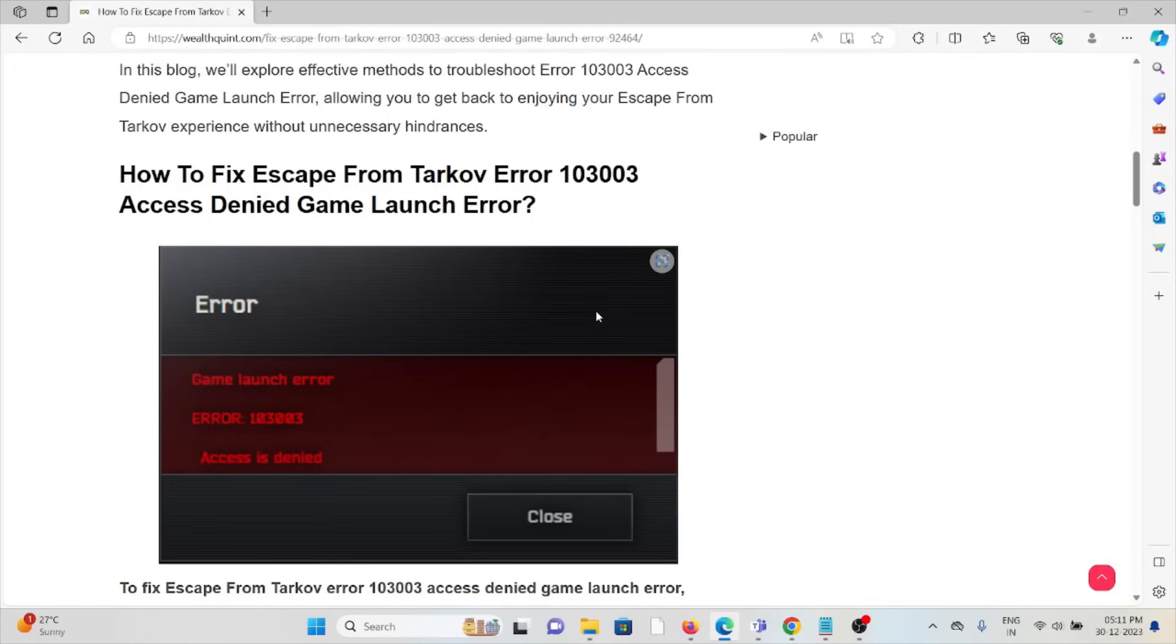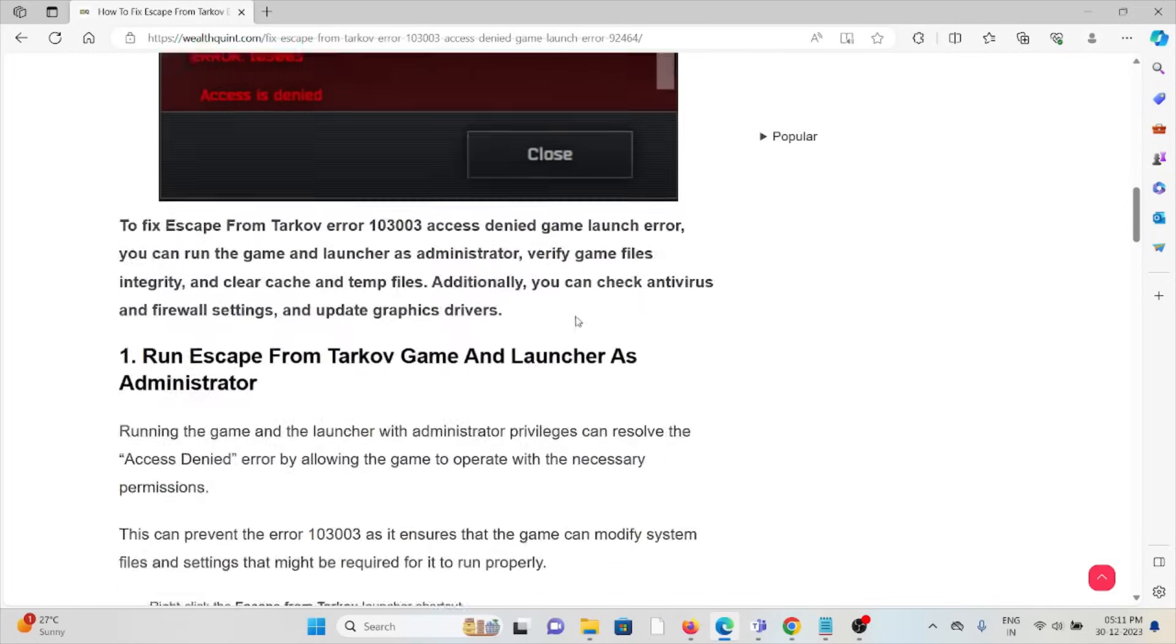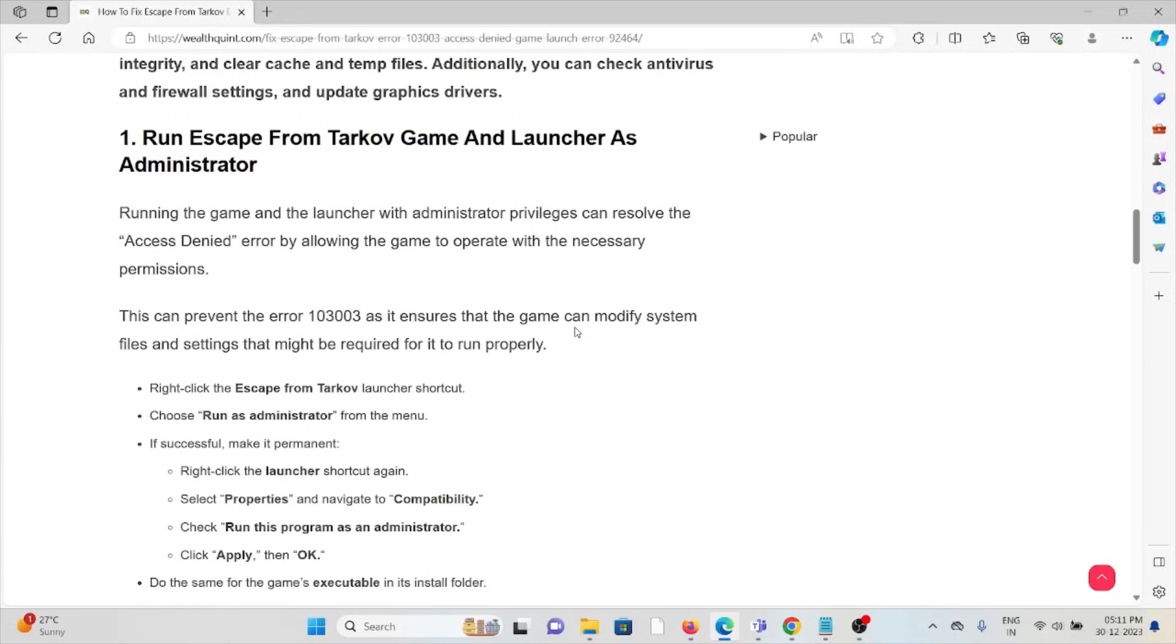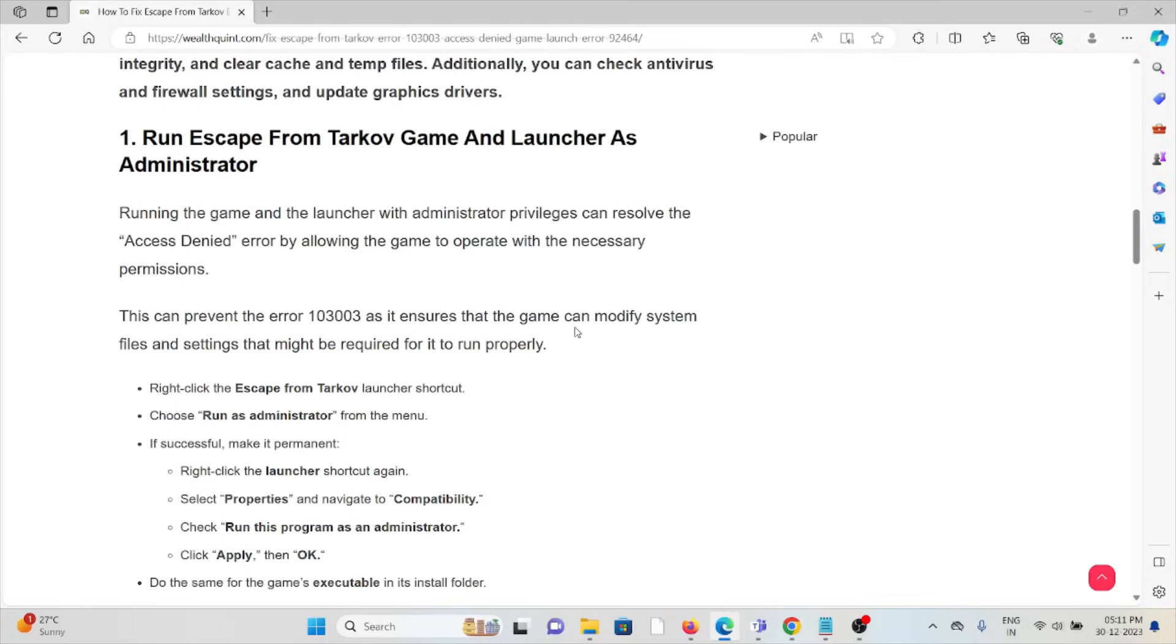The first method is run Escape from Tarkov game and launcher as administrator. Running the game and launcher with administrator privileges can resolve the access denied error by allowing the game to operate with the necessary permissions. This can prevent the error 103003 as it ensures the game can modify system files and settings that might be required for it to run properly.